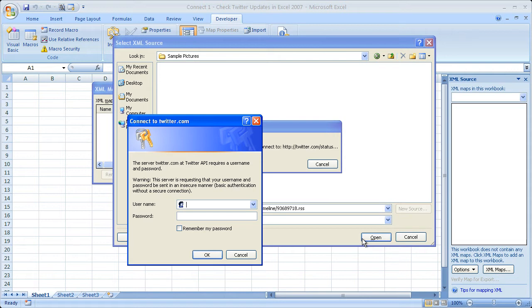Now you see it's trying to connect, and it's asking for my Twitter account info, basically. So I'm just going to enter that here, and then click OK.